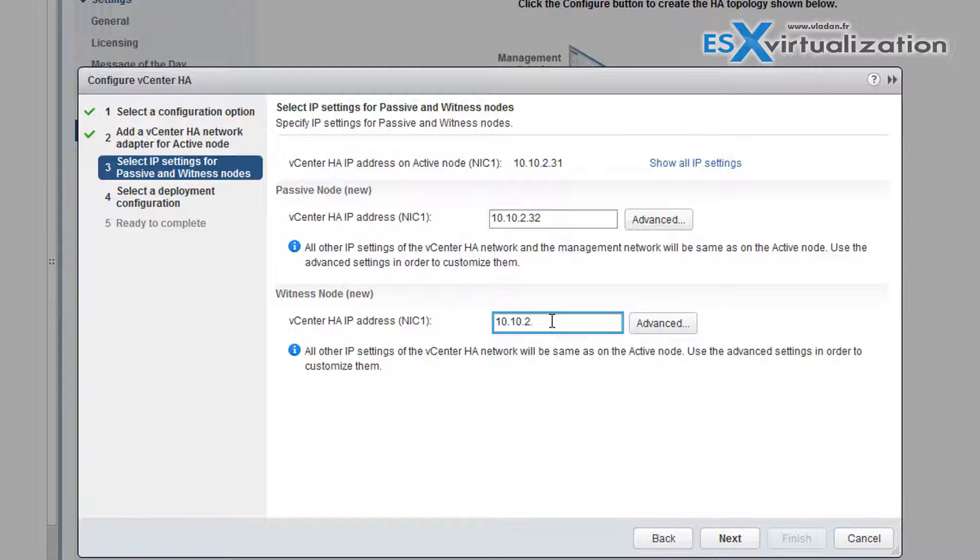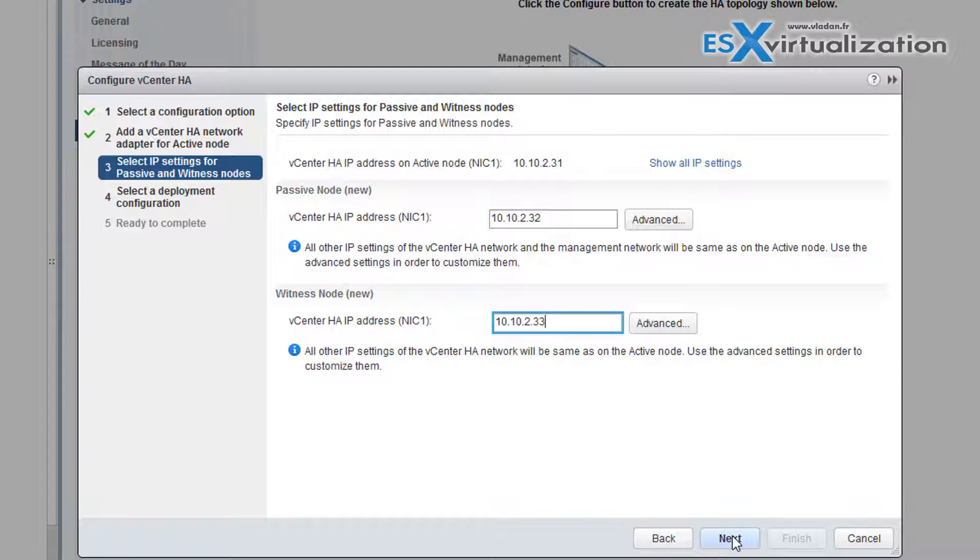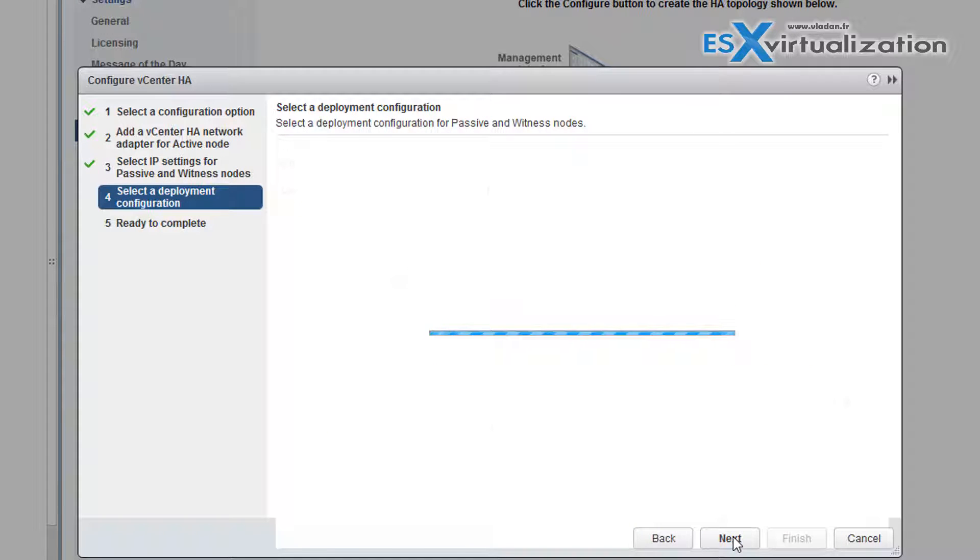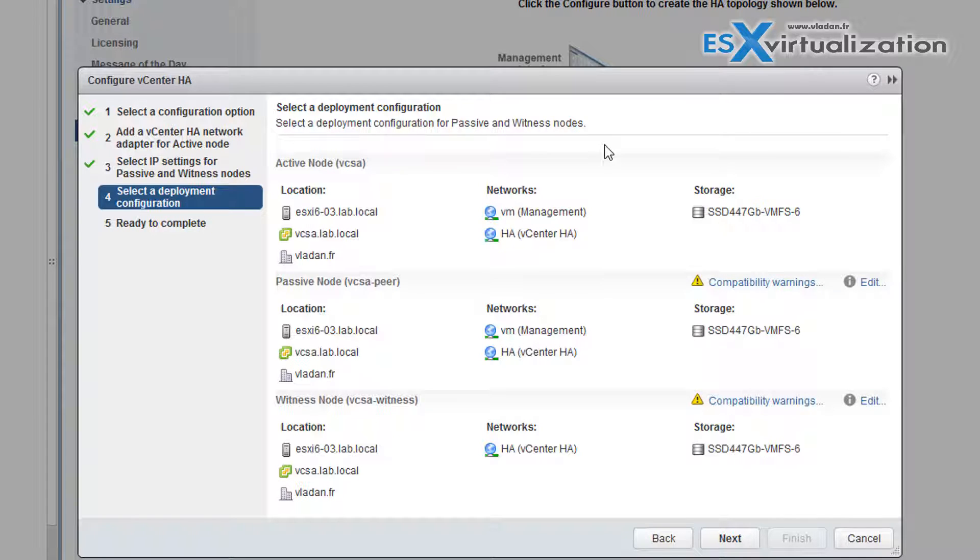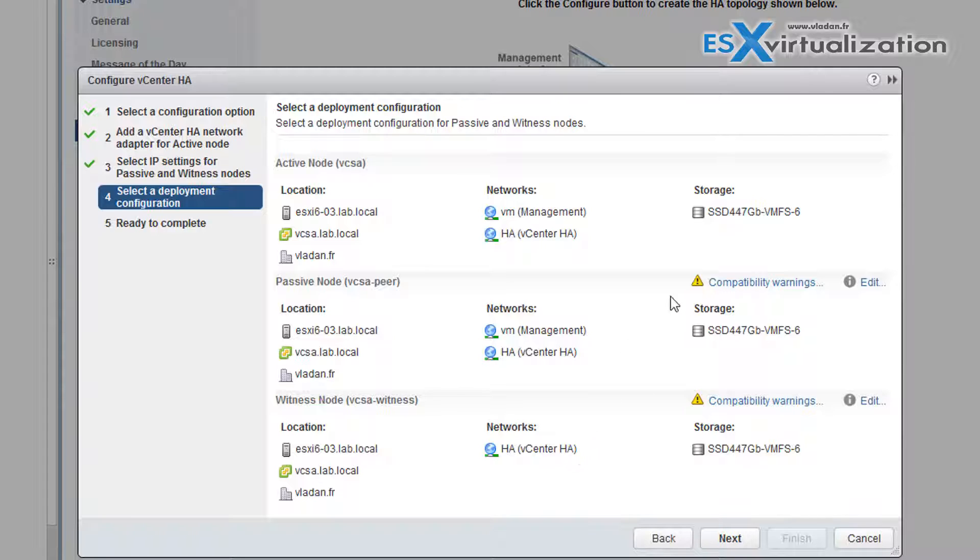As you can see both three nodes will communicate on a network 10.10.2. This is my choice, but it can be another network of course. And here we can select to which host we want to spread our three nodes. So let's say I want to create the passive nodes on another host.